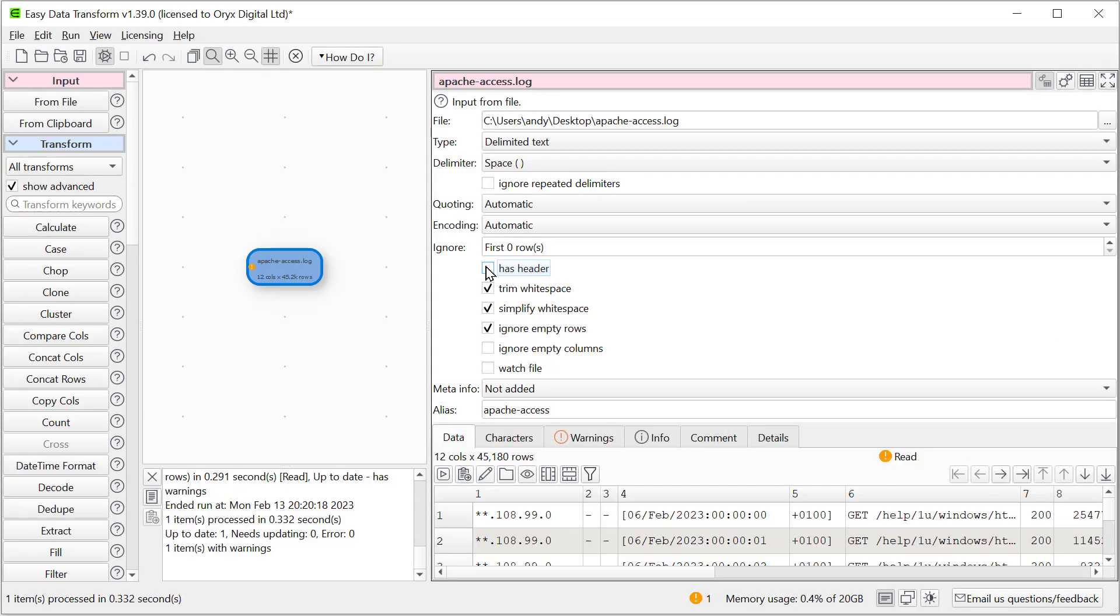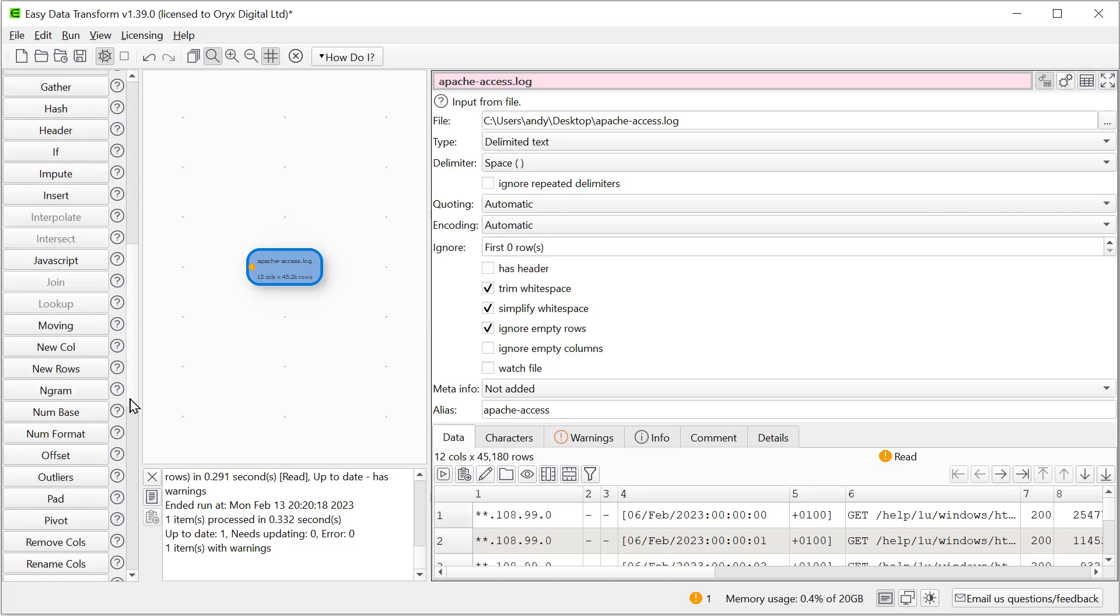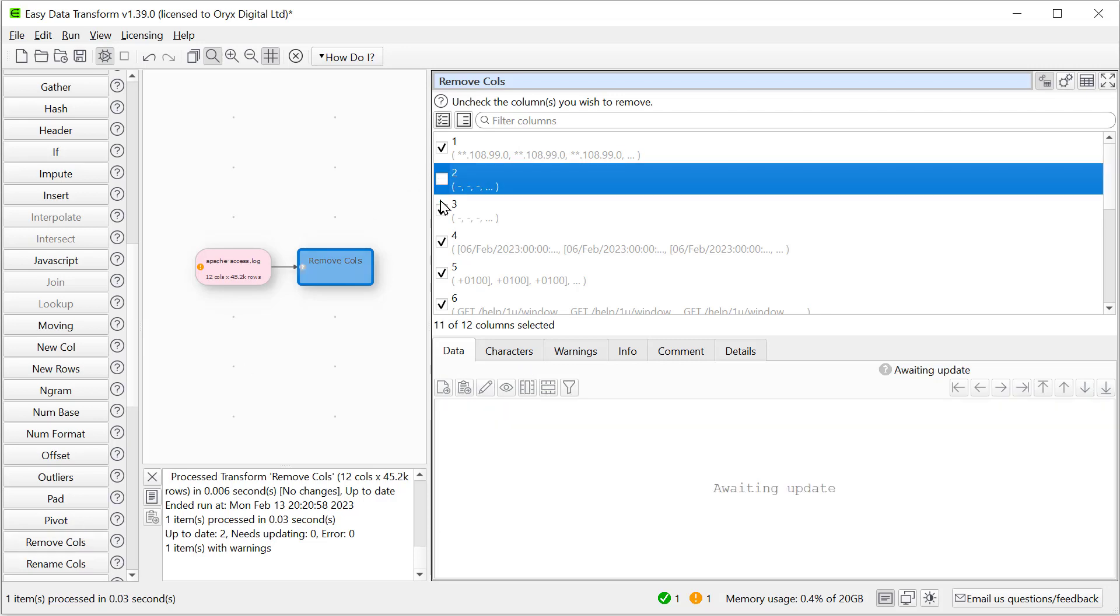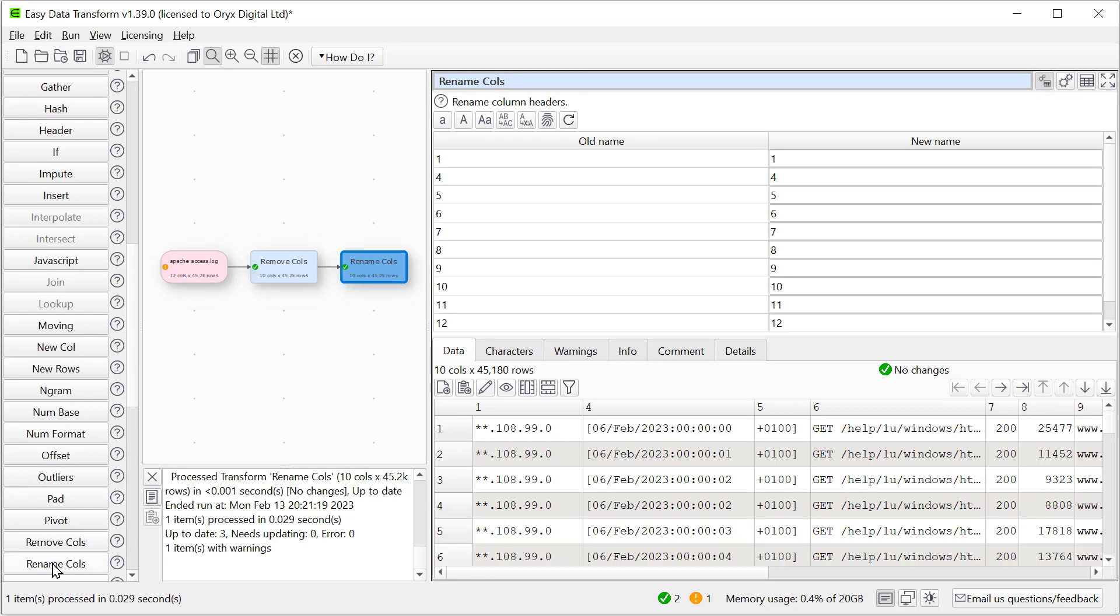Okay, so we've just got numbers for the header now. So columns two and three aren't very interesting. So let's get rid of those using the Remove Columns Transform. And let's give some of the columns meaningful names. We can use the Rename Columns Transform for that.